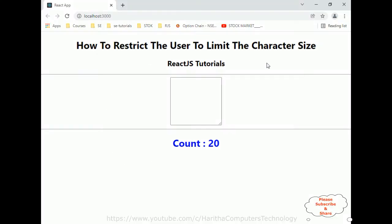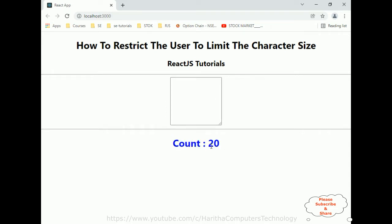And here we got the final output — the header section, below that we got the text area, and the count label color is blue. Now let's enter some text: 'my name is Charan.' Notice here the character limit size I have given to this text area is 20 only. So if I type more than 20 characters, it is not accepted.